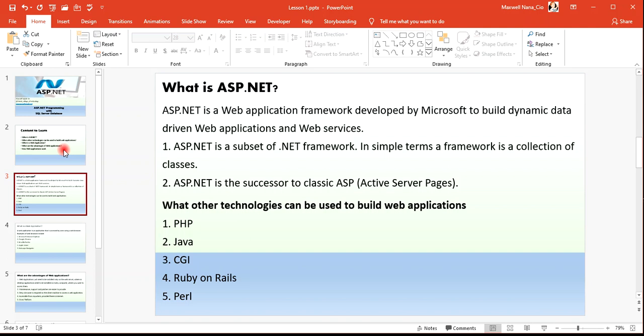ASP.NET is the successor to classic ASP. The full meaning of ASP is Active Server Pages. So Active Server Pages .NET is the successor to the classic Active Server Pages.